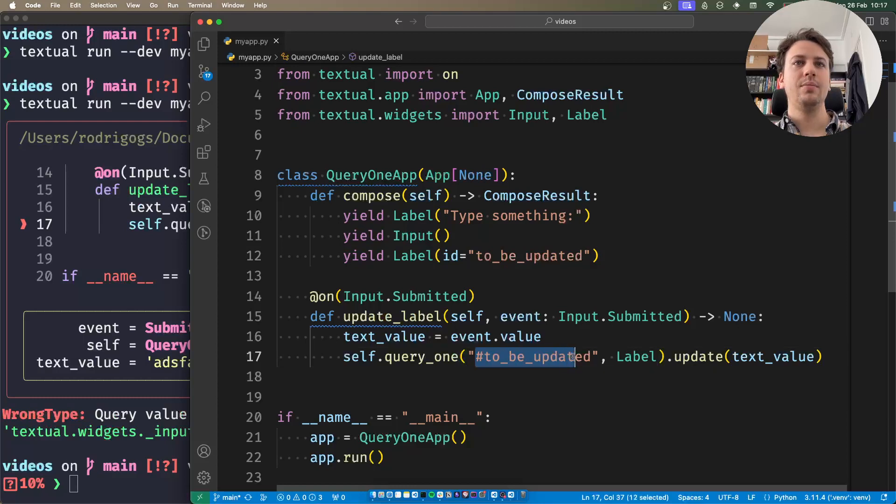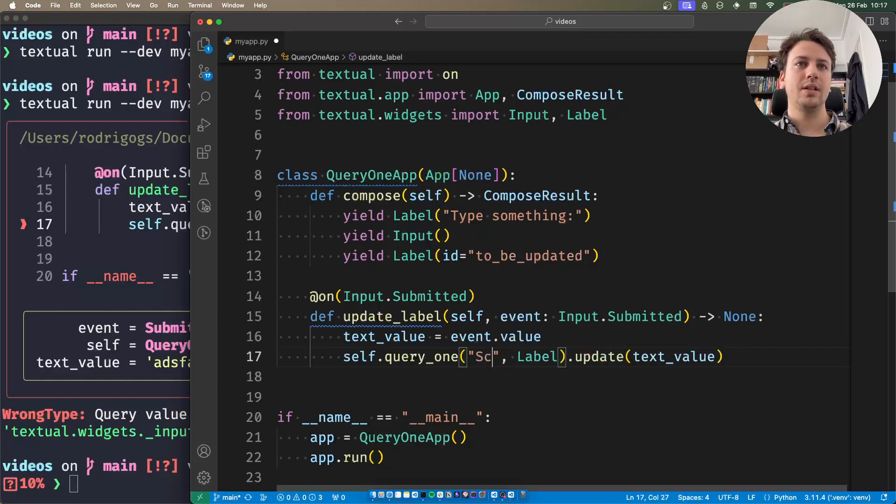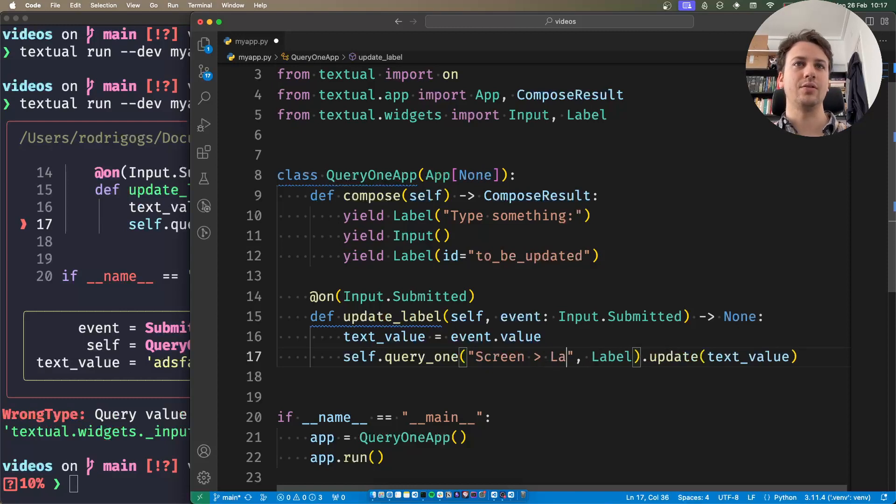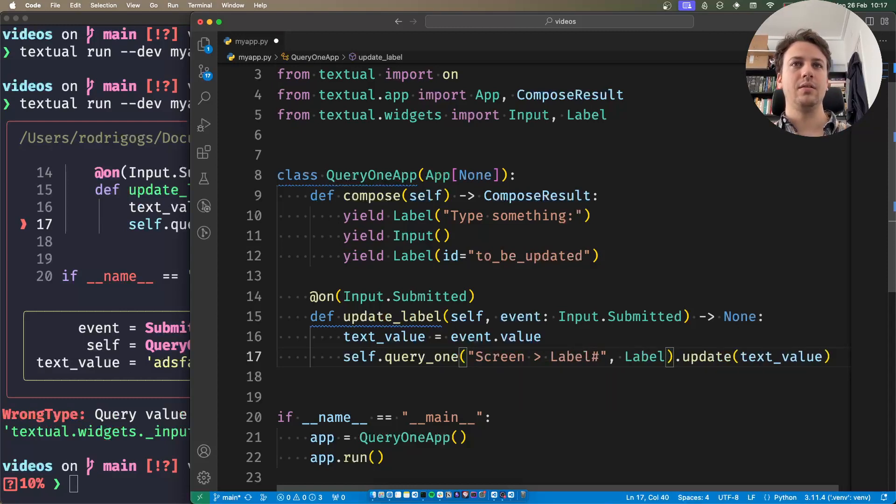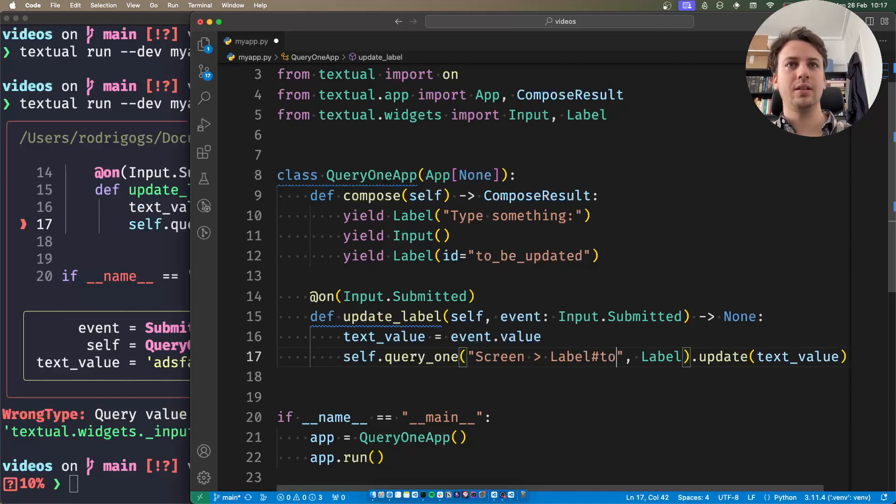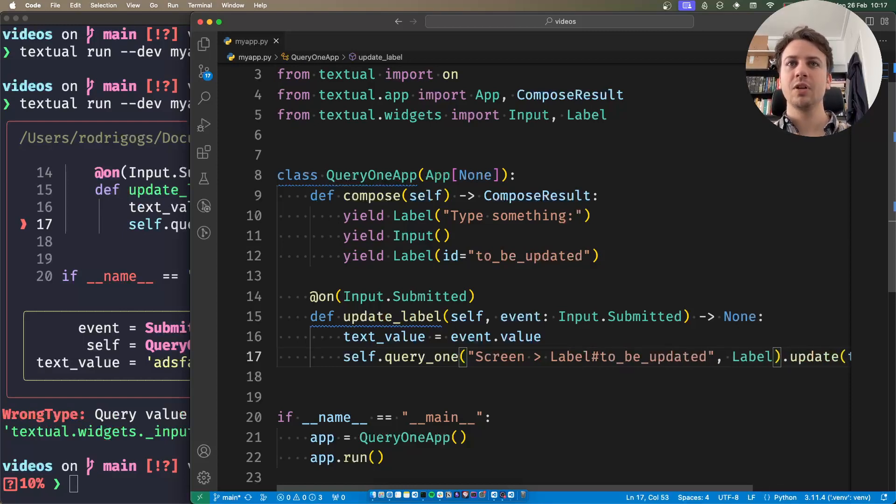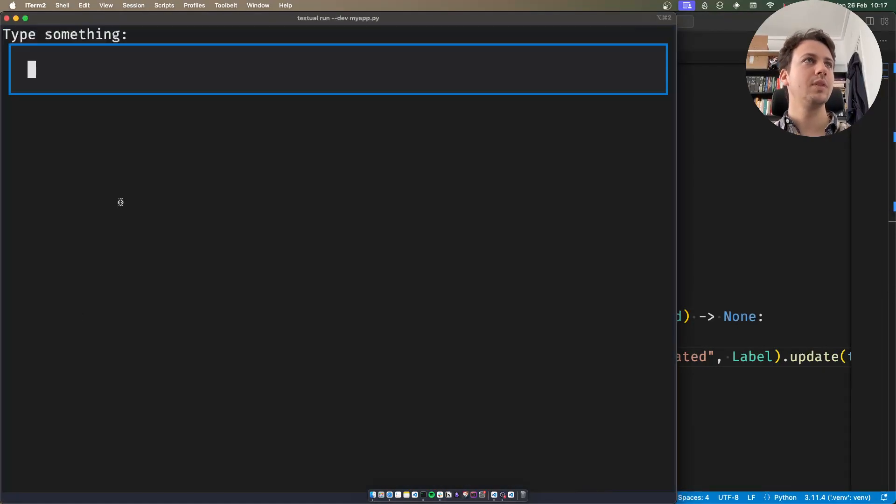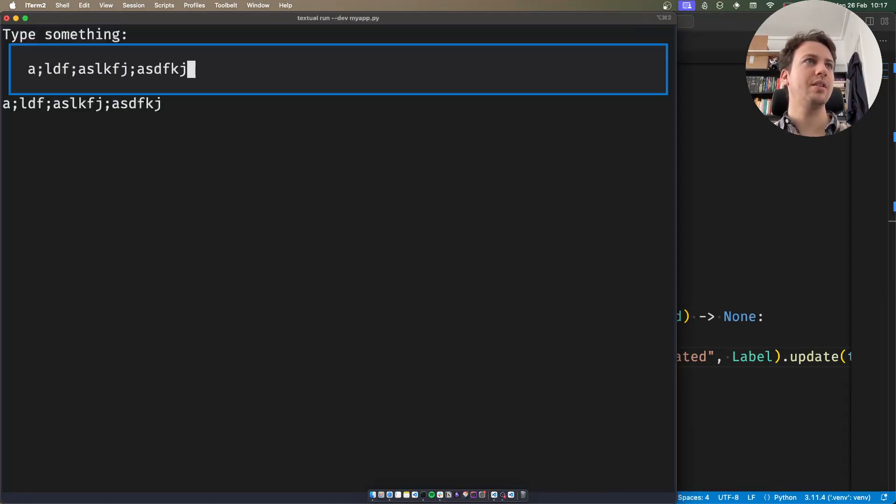The selectors here can be any CSS selector; they can even be compound selectors. For example, I can do something like 'the label that's the immediate child of a screen that has the id to_be_updated'. This works just fine. Let me type something... if I press enter, there you have it.